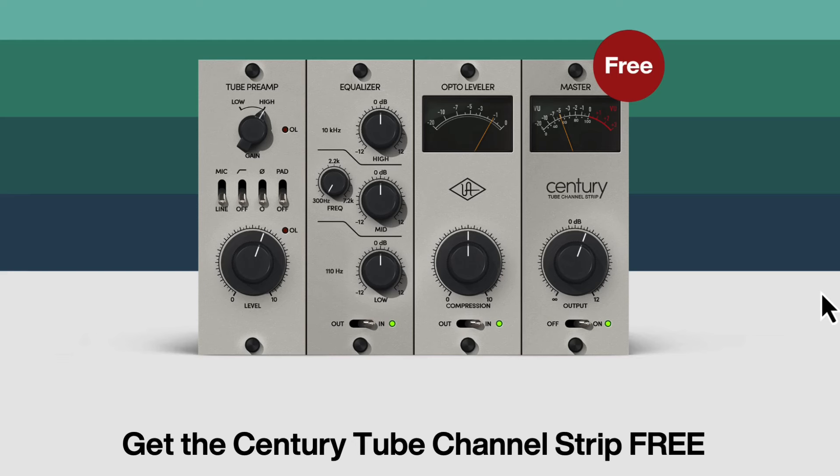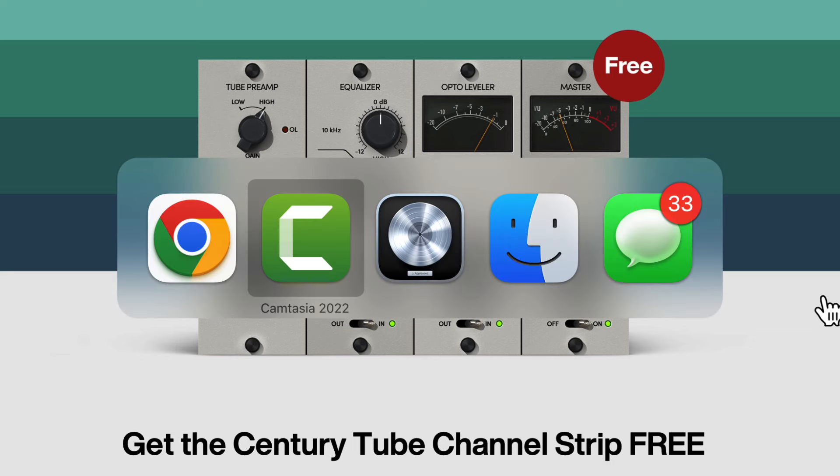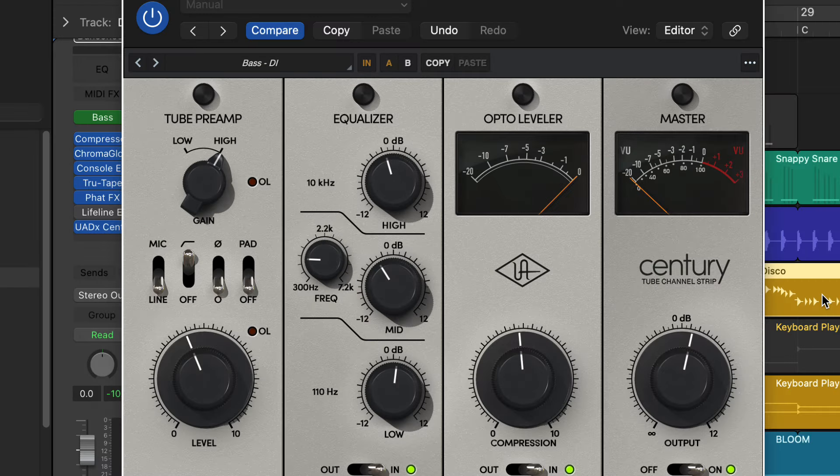Alright, so how you doing today? Today we're taking a look at the Century Tube Channel Strip. It is free for a limited time until September 15th I think it said here. So check it out, why not? Very simple channel strip, very laid back features if you will, very simple to use.